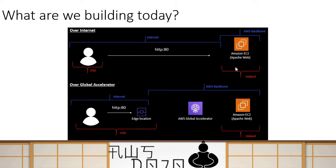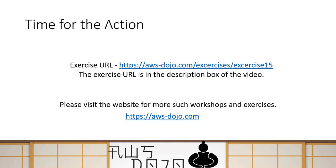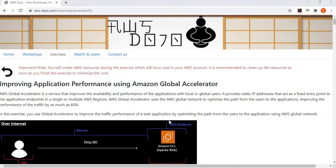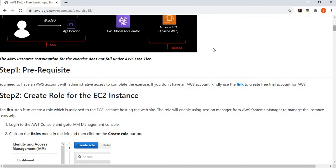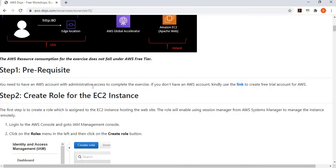First we'll set up an Apache web server in the Ireland region, make it publicly accessible, and then in the second scenario put it behind Global Accelerator. In order to implement this scenario, there is an exercise published at aws-dojo.com where you can follow the instructions. Let me show you the steps involved in the exercise.